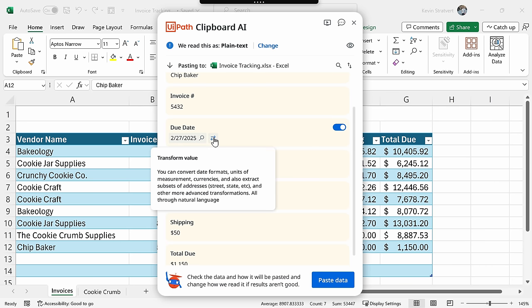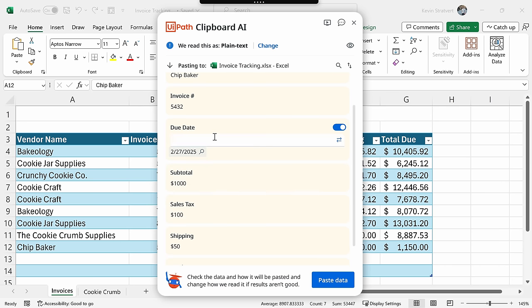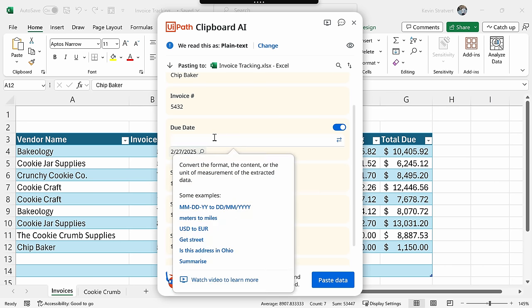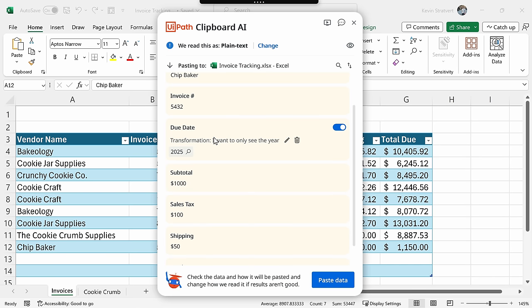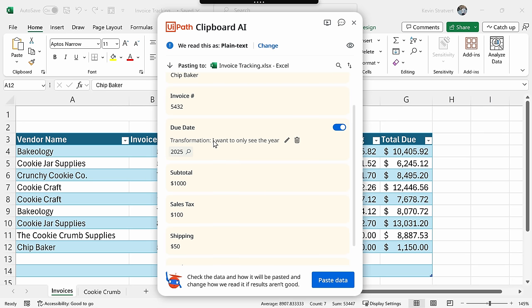Over here, I can click on this transform value icon, and let's just say I want to only see the year. I'll type that in. Here, it now takes that date and it transforms it to just show the year. And what's really neat is you can transform simply by typing. It really couldn't be any easier.